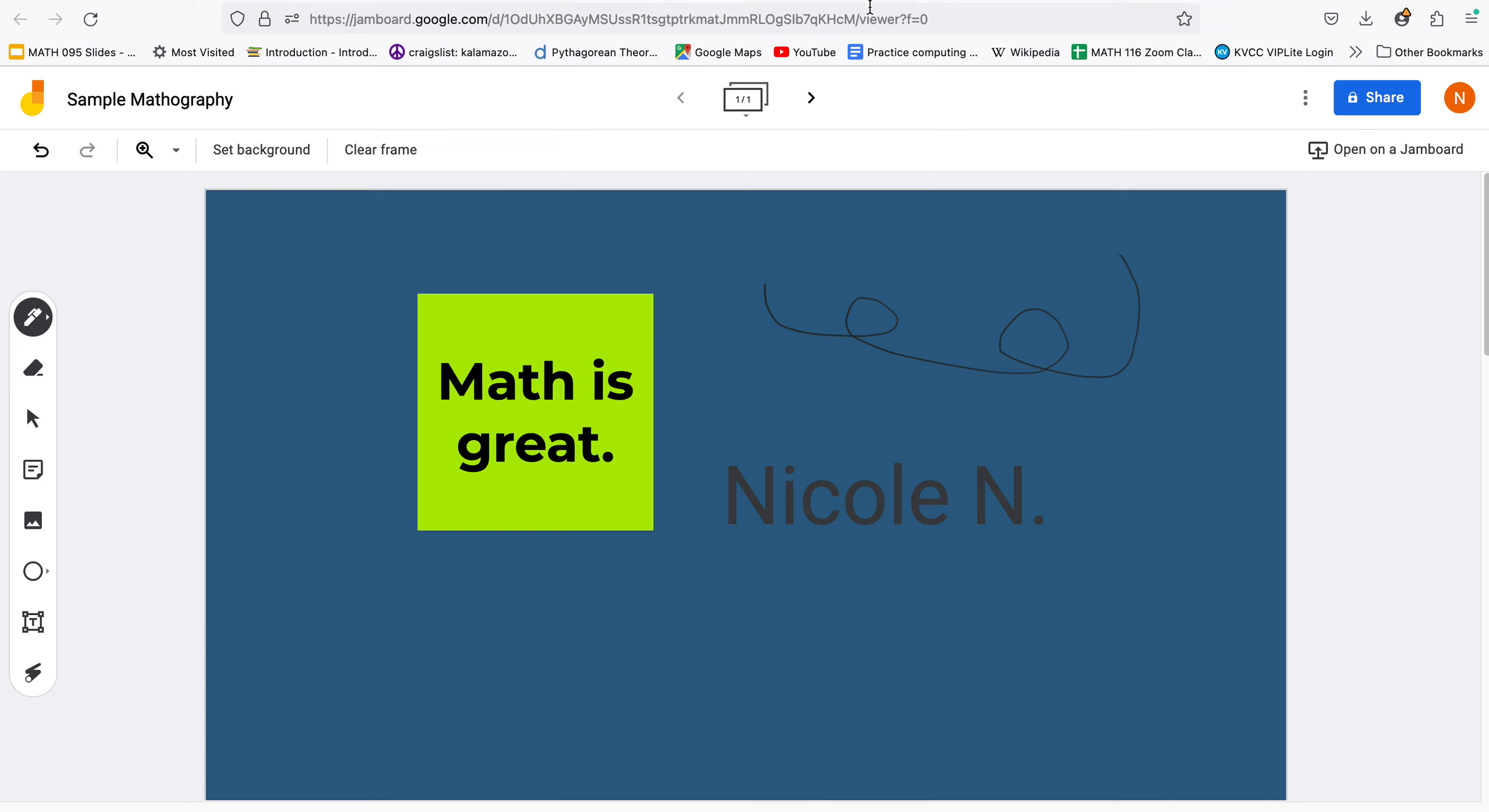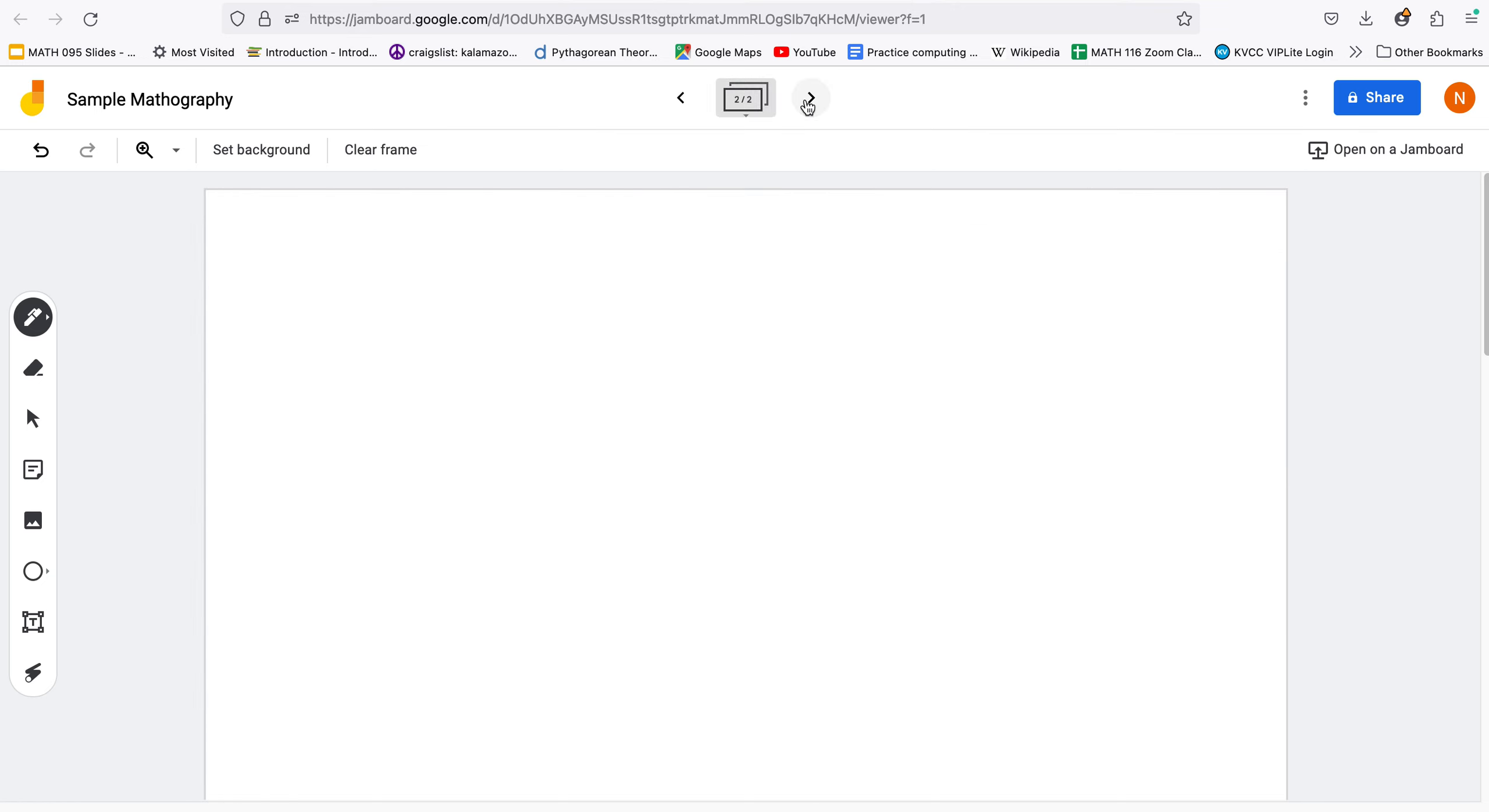You could maybe make a first page and then if you come up here to the top portion and use the right arrow you can make a second page and then you can start again from there. So that will probably get you going with a Jamboard if you want to use that.